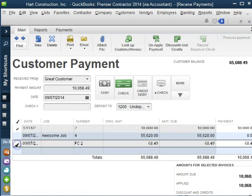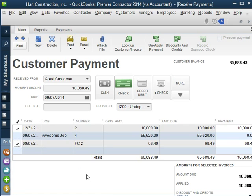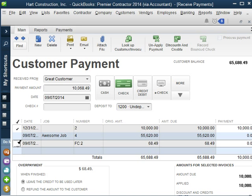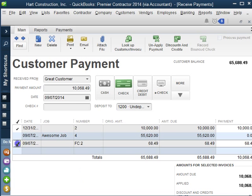We can see the $10,000 there and the $68.49. That way, if there is no finance charge here, it won't tell us to leave it as a credit or refund the customer. We will definitely have a finance charge invoice here entered.